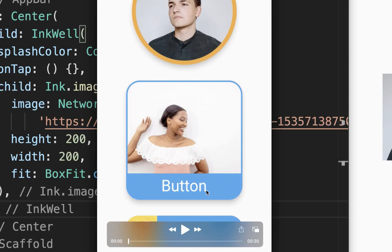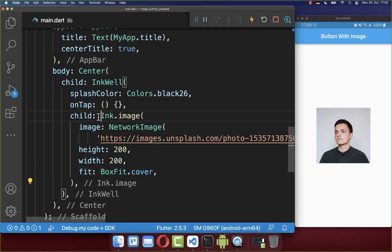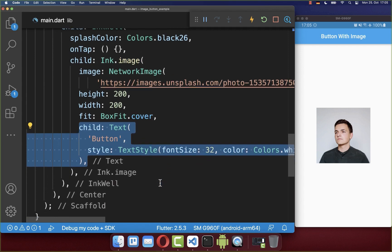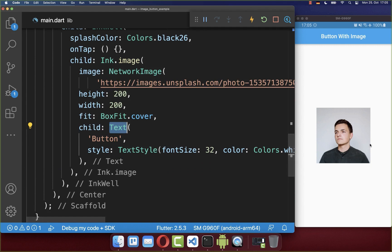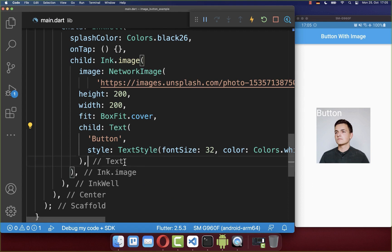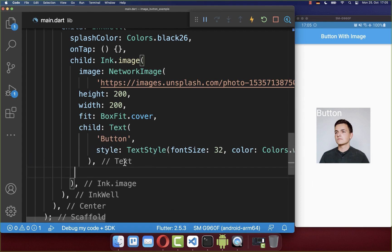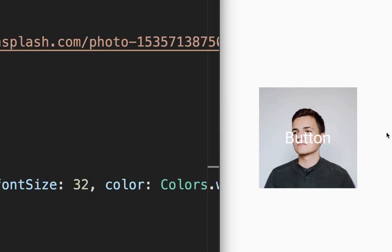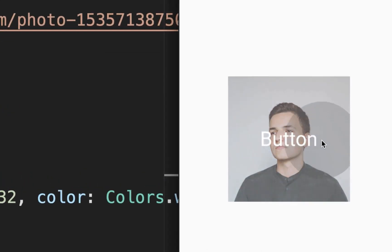You can also include a text above or below your image. To create text above your image, go inside the child property of your Ink.image widget and set a text widget there. This places the text widget in the top-left corner. If you like, you can wrap an Alignment widget around it to center the text, and the splash effect still works.